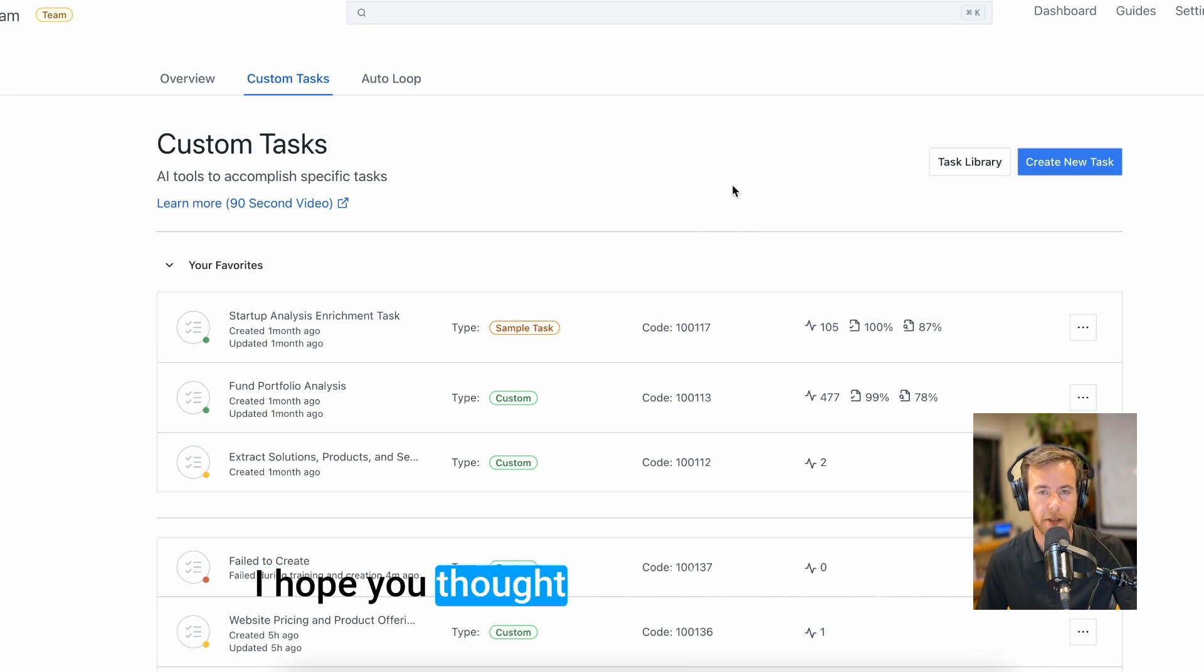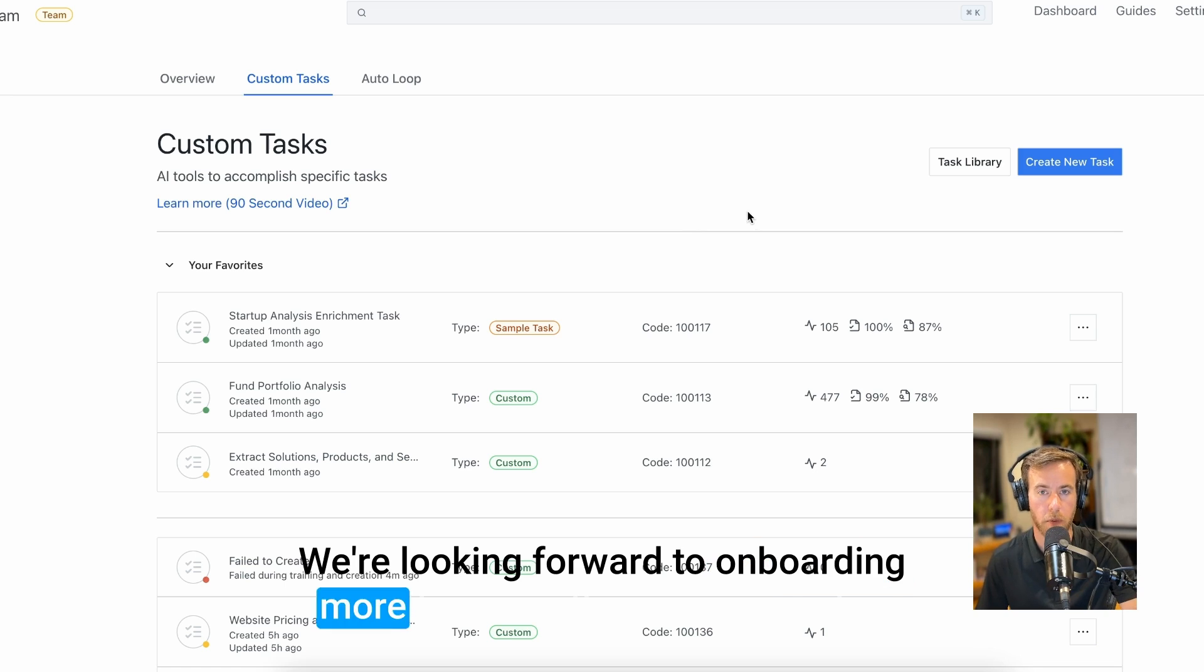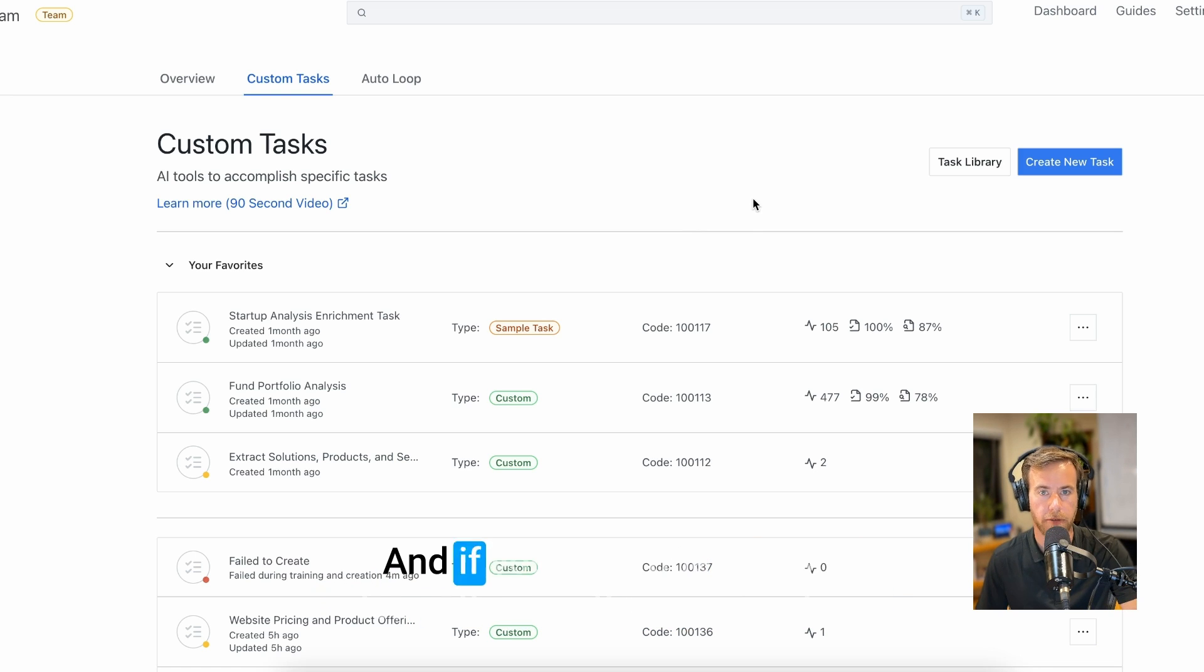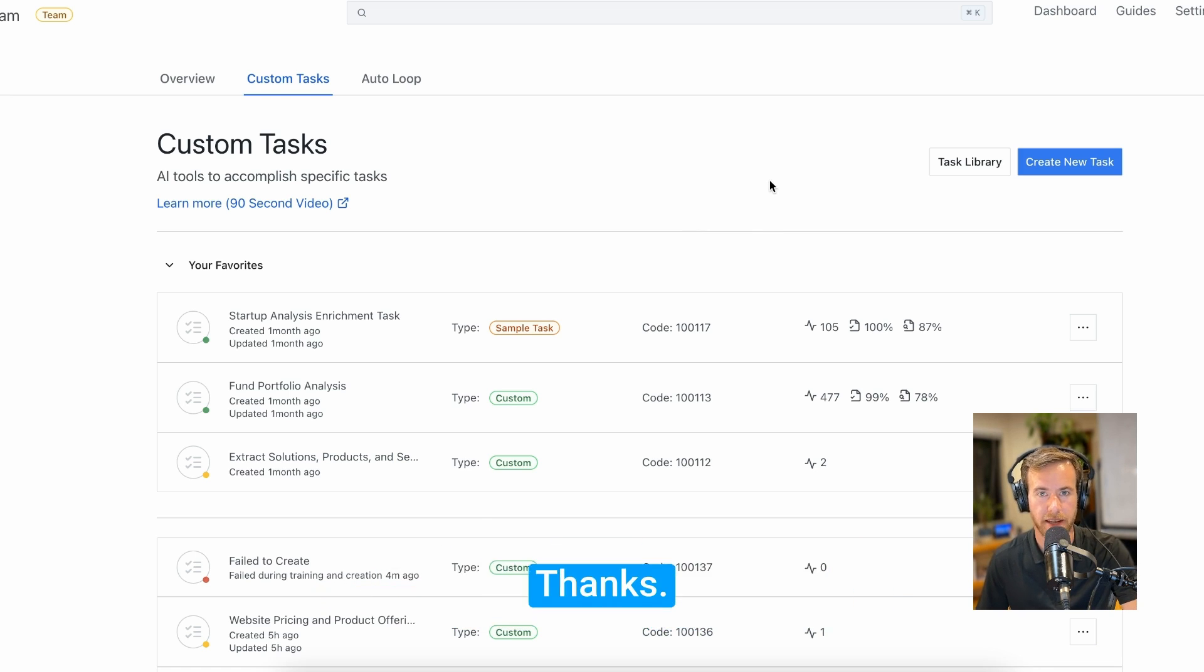I hope you thought this video is helpful. We're looking forward to onboarding more teams in the coming weeks. And if you have questions, leave them in the comments. Thanks.